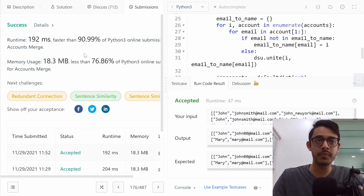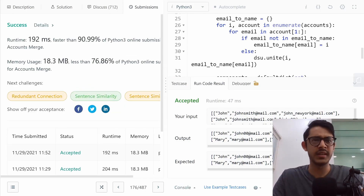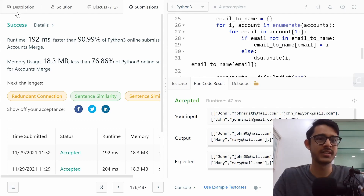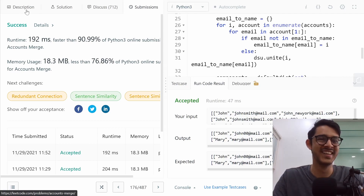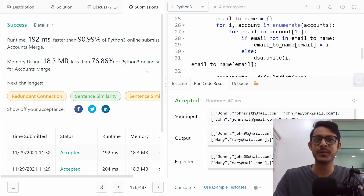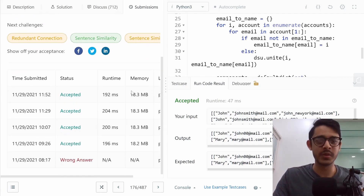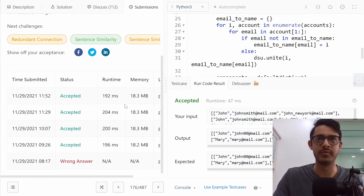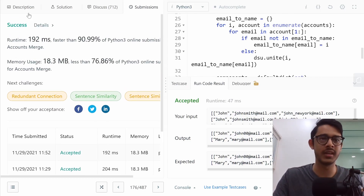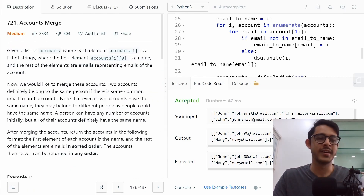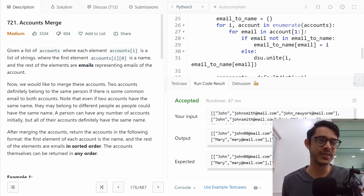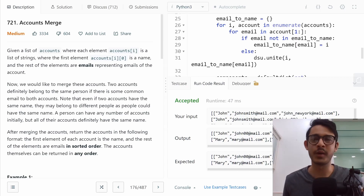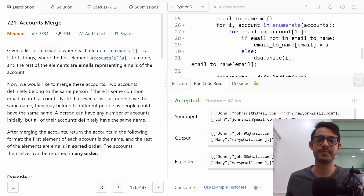Submitting this gives a runtime of 192 milliseconds, faster than 90% of solutions — which is amazing. Don't stress too much about run times since there's a lot of variation in them. That's it for the problem Accounts Merge.